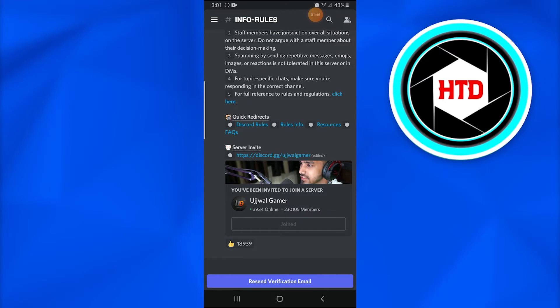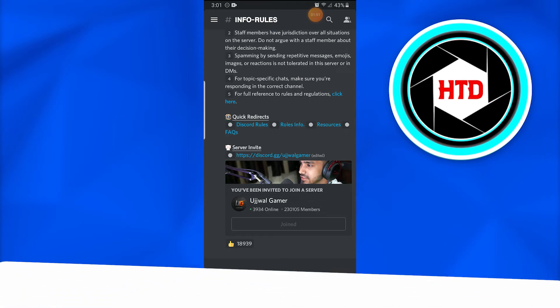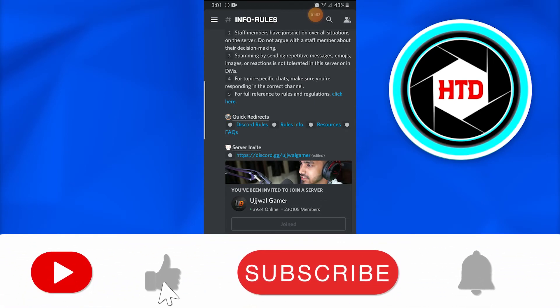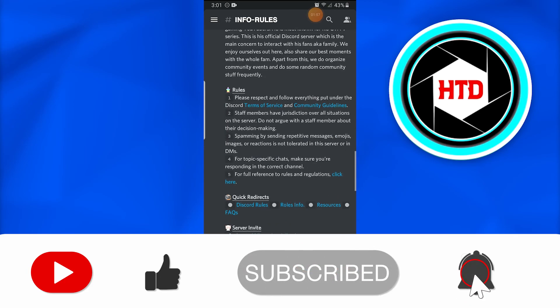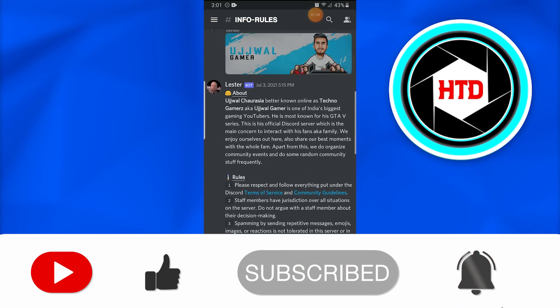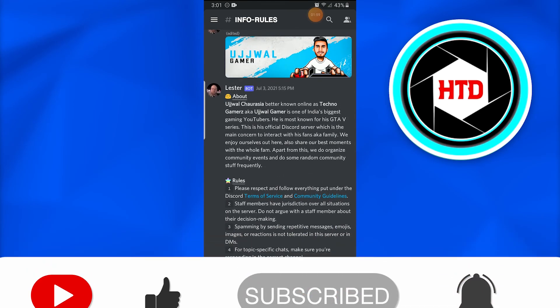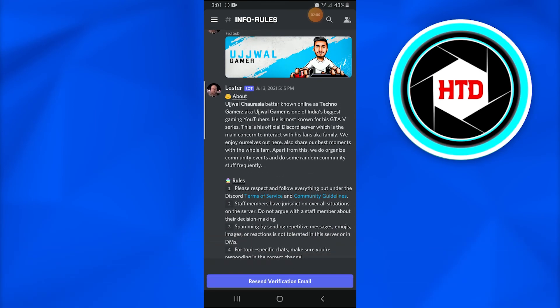If you guys have any questions or queries regarding this, just comment down below. I would love to answer. Don't forget to like, comment, share, and subscribe to the YouTube channel. And yes, do click that bell notification for further awesome videos. See you guys next time, peace out.